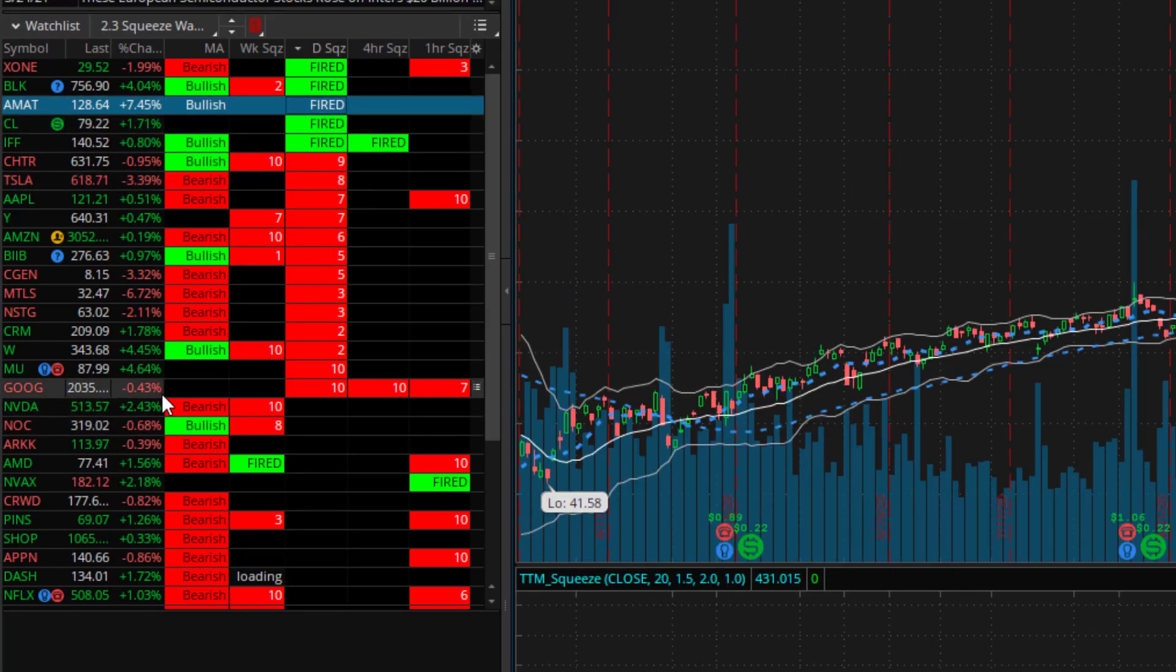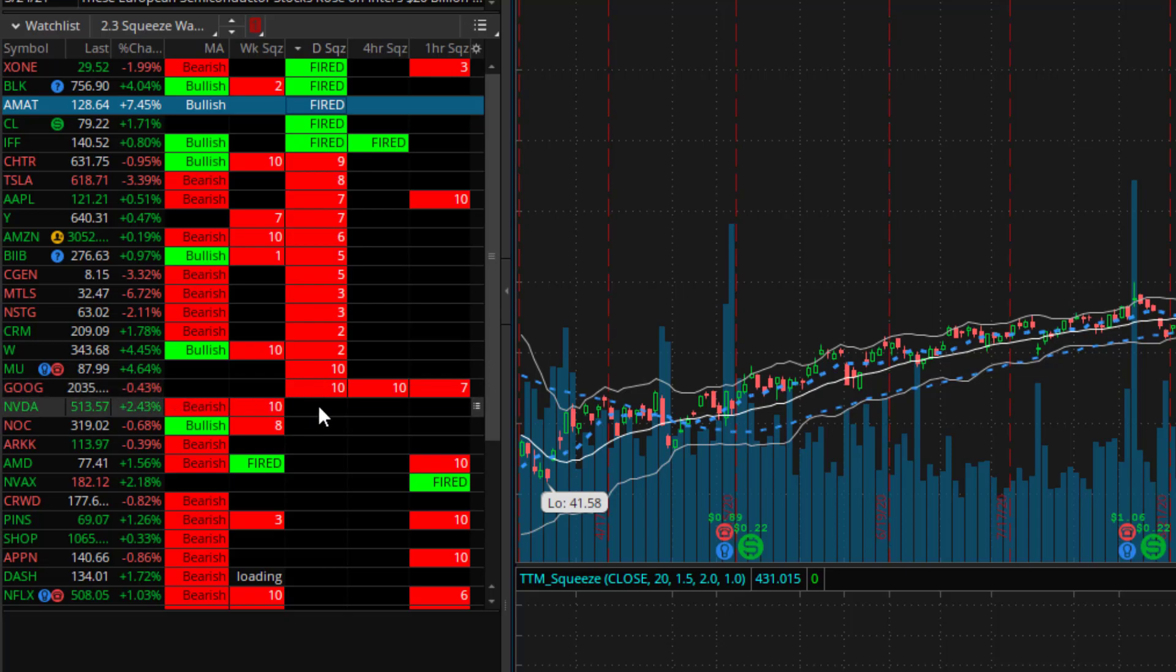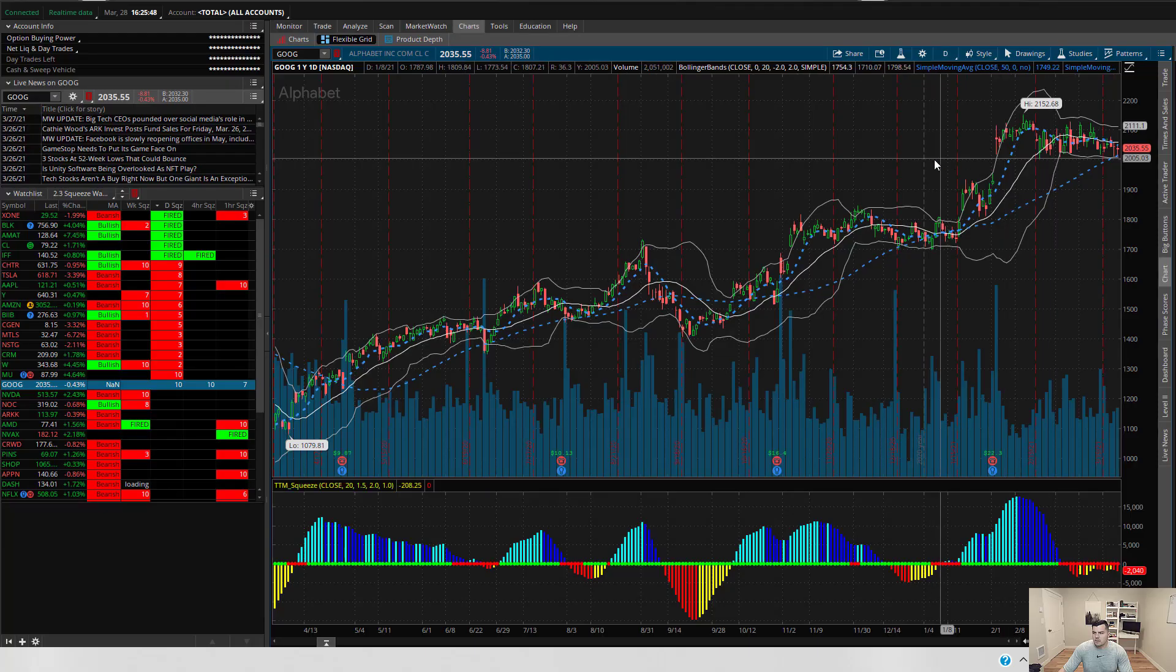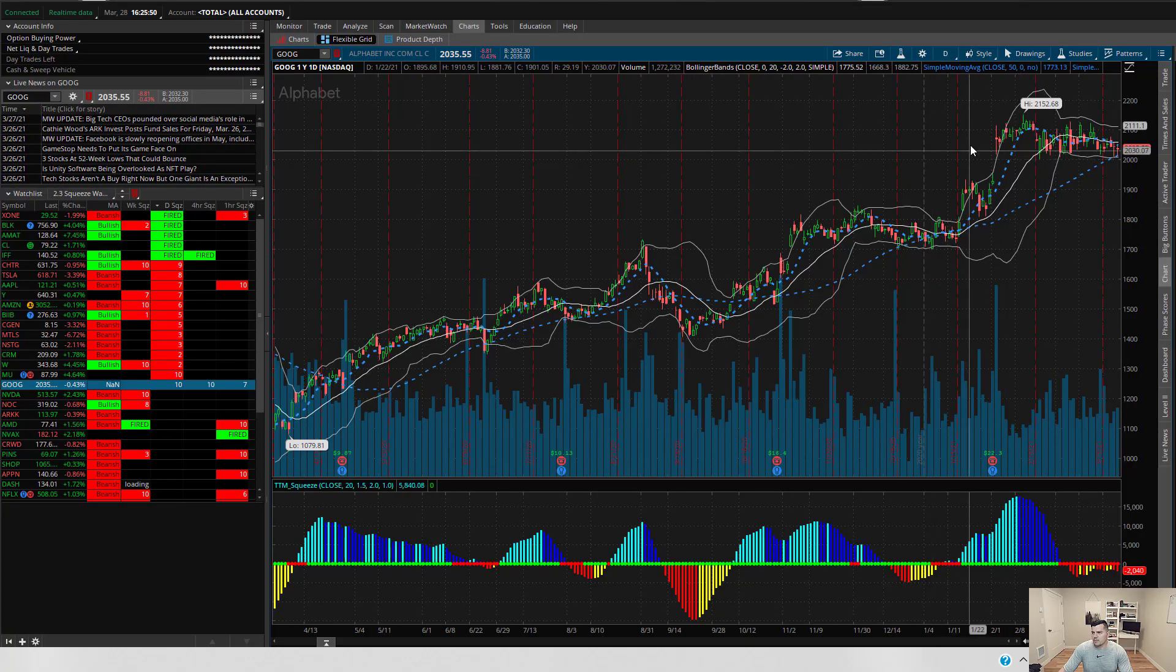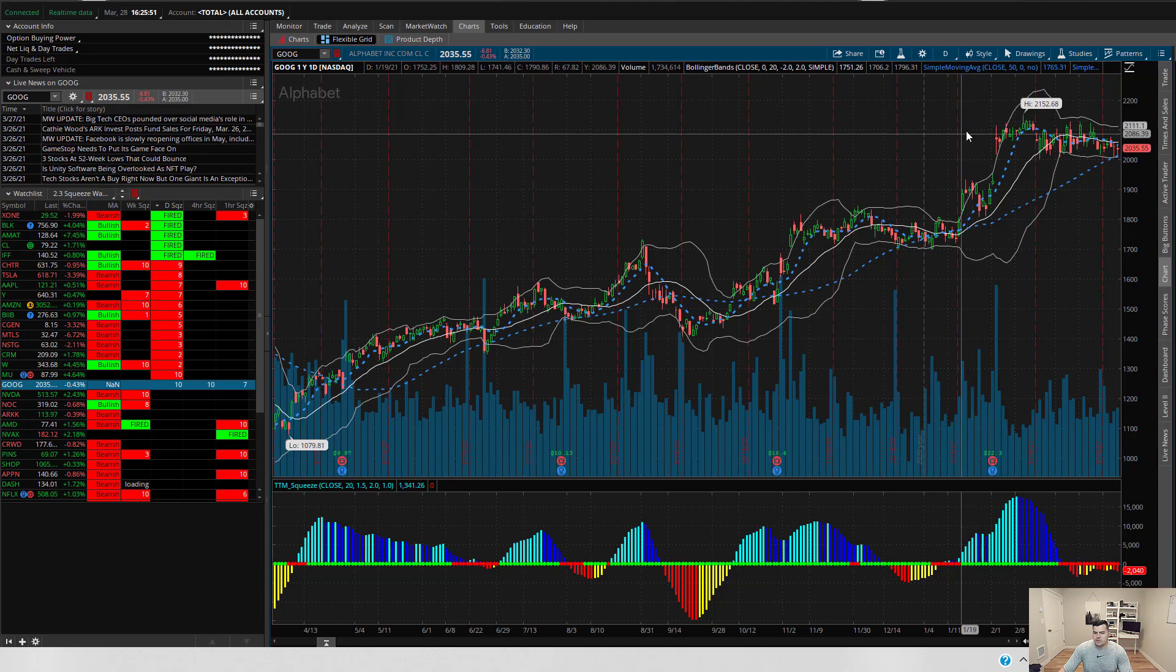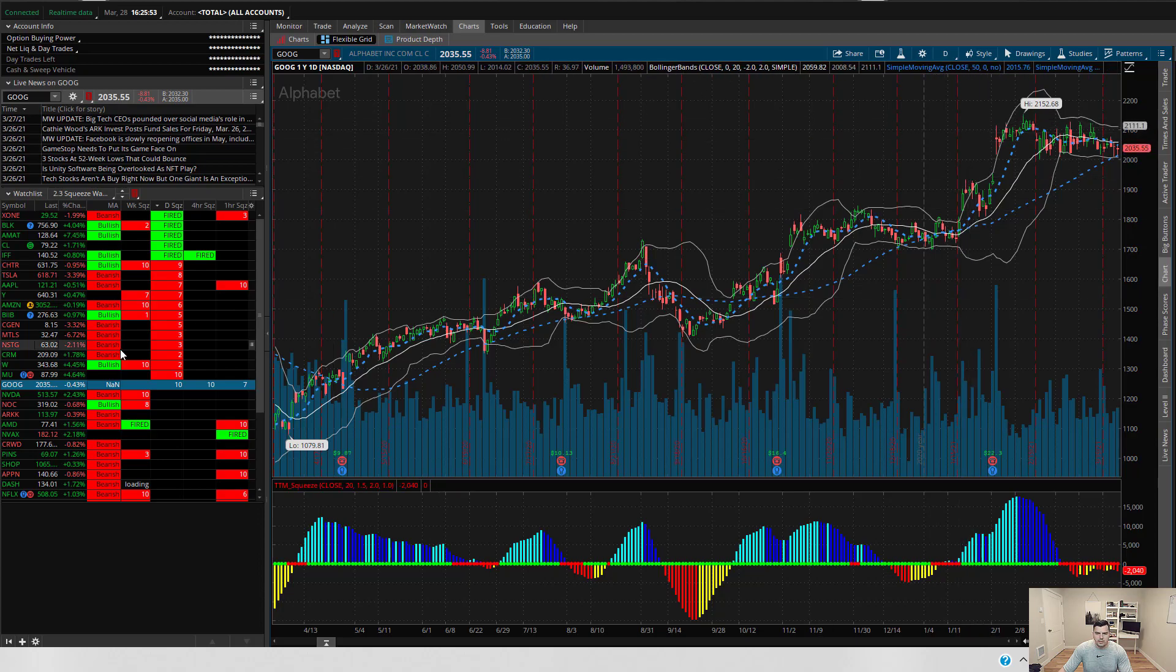So I like seeing something like Google here where the TTM squeeze is in effect in multiple different time frames. So as you can see here it's in a daily, four hour and a one hour squeeze. So I can take a look at a chart, set my alerts for Google and move on with my day.